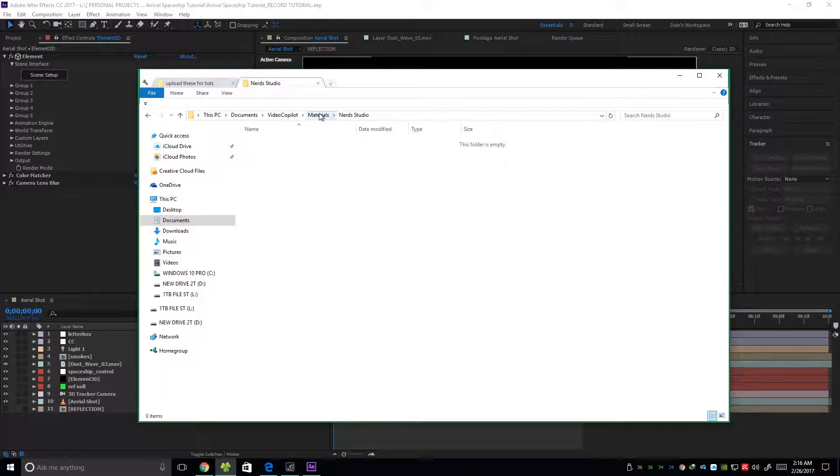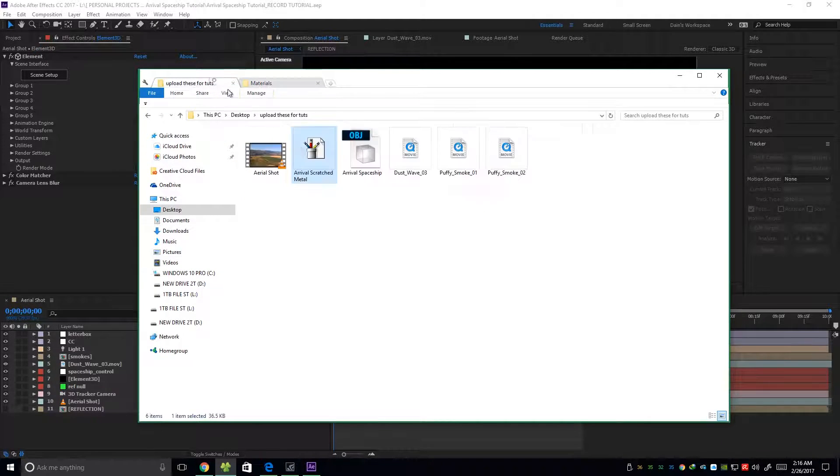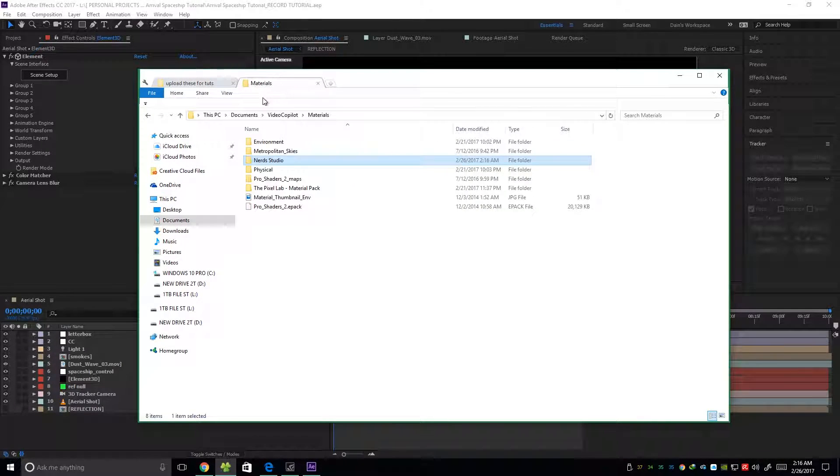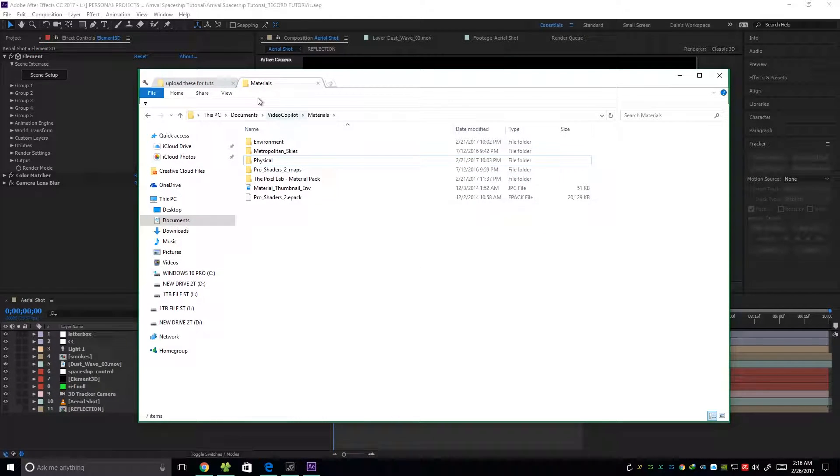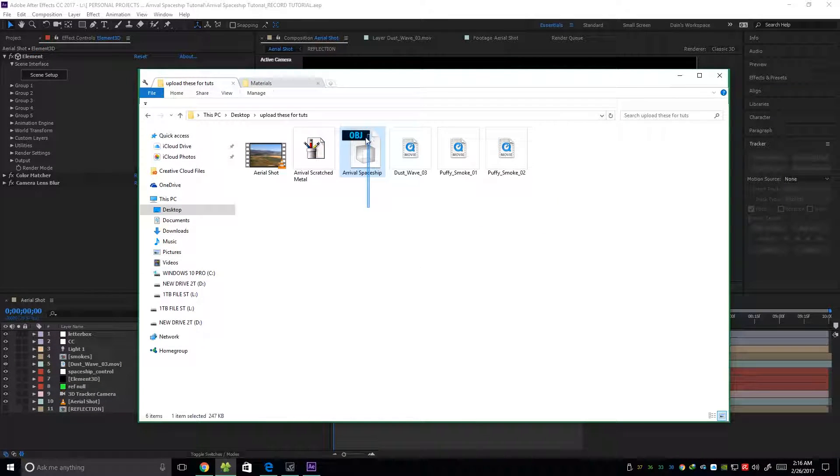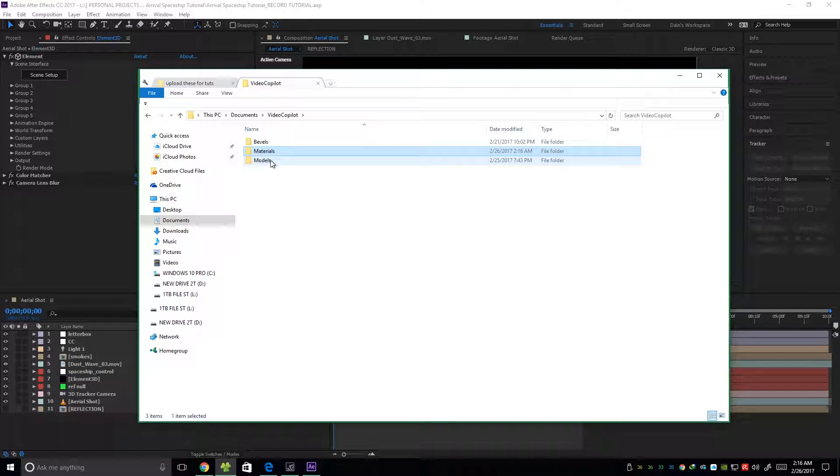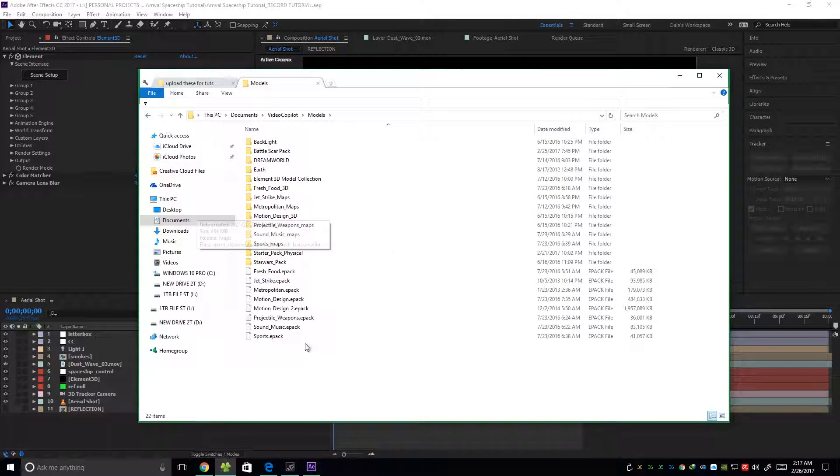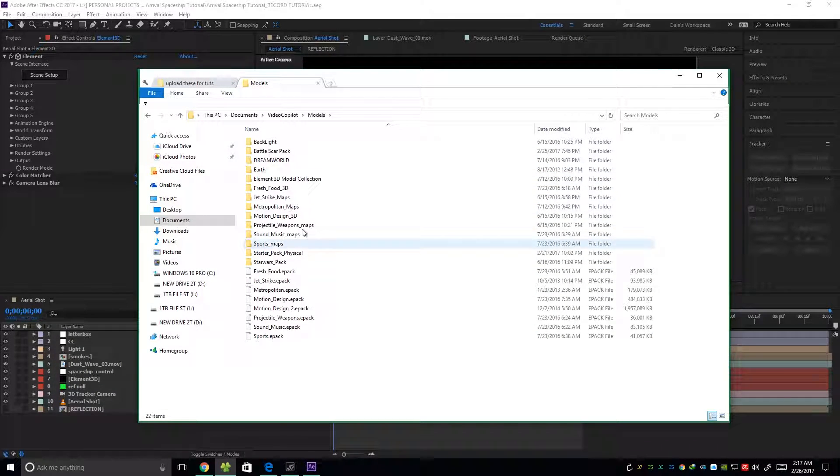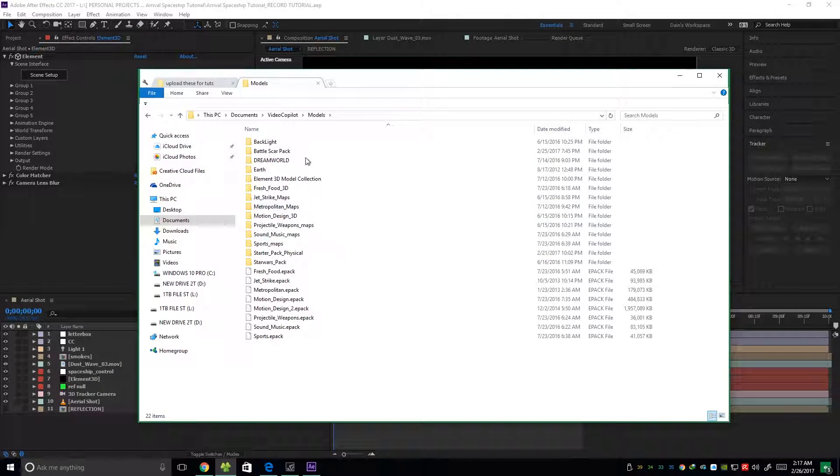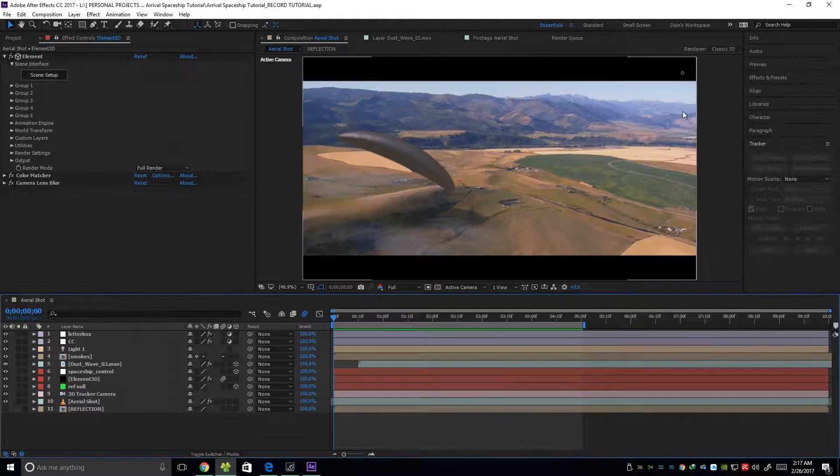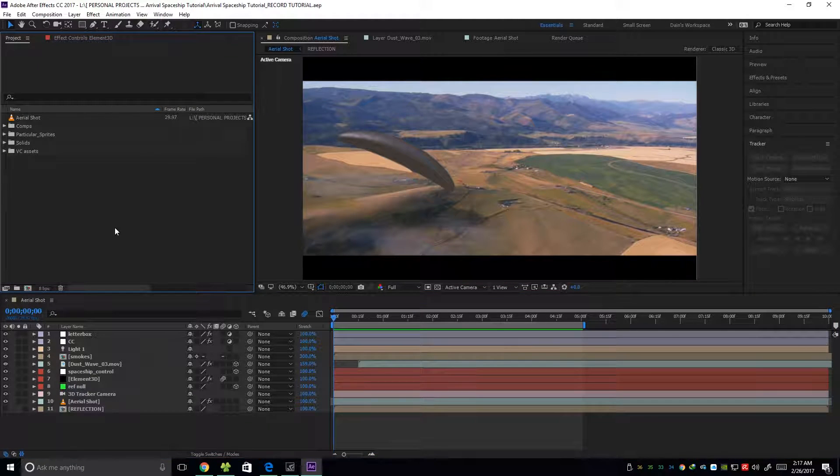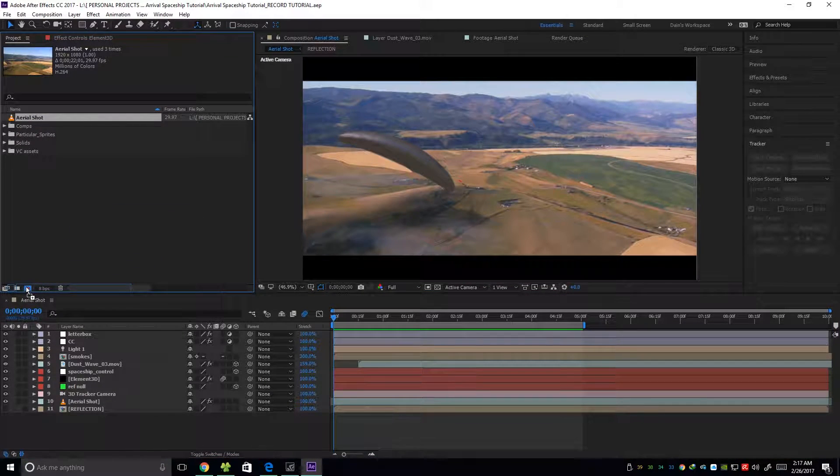So I already have this material in another folder, so I'll just delete this. And then put the OBJ file into Documents, Video Copilot and then Models. Put it in a folder. It's up to you. And then let's drag our footage into a new comp.